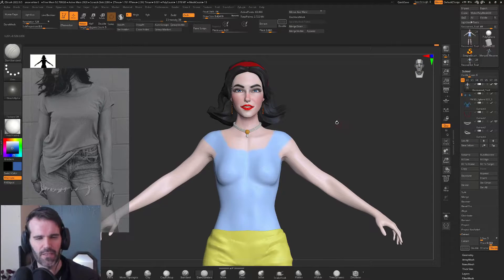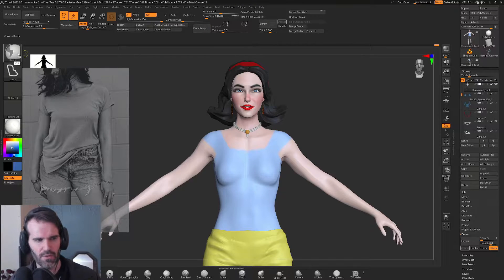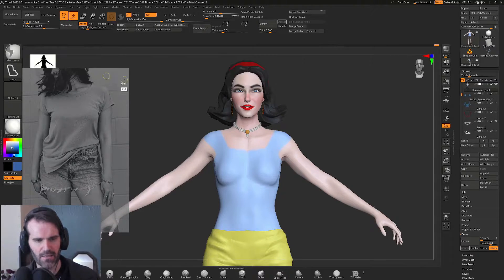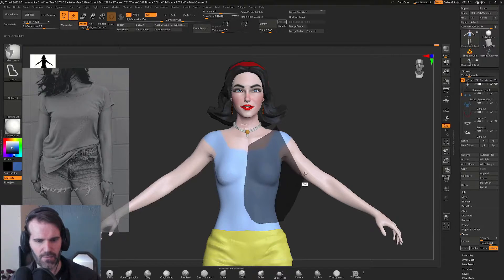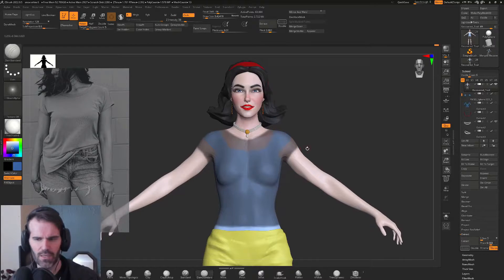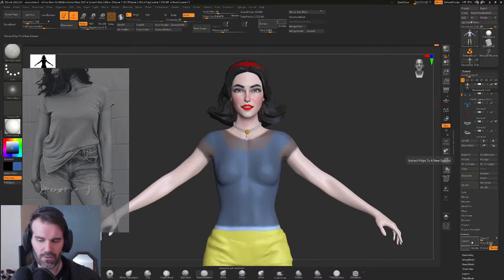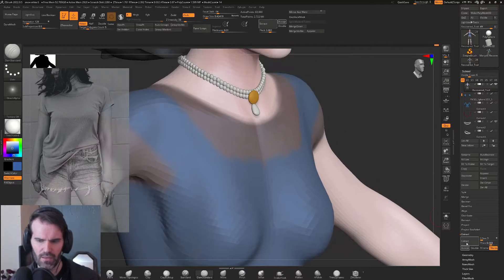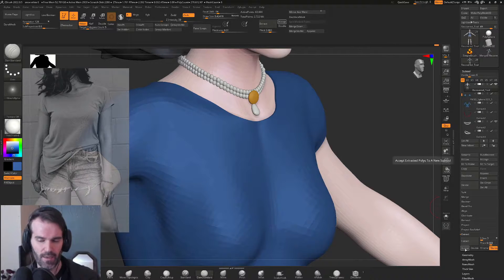Once you have your base mesh out and selected, just hold ctrl, go over to your brush and select the mask lasso tool so that when you hold ctrl you can draw a mask in whatever shape you want with the lasso. Once you've masked off the part of your mesh that you want, you can go over to subtool, all the way down to the bottom to extract, set your thickness to something like 0.003 and hit extract, and if it looks like the right thickness then you can go ahead and hit accept.